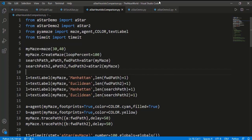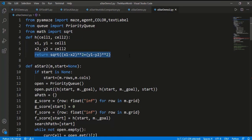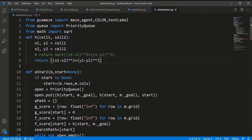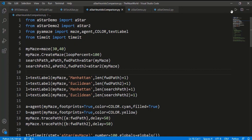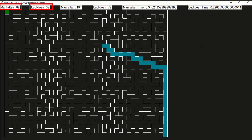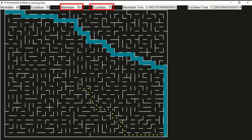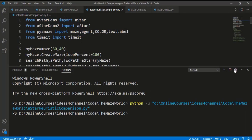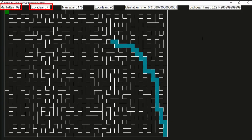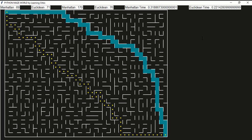Let's see what if we overestimate the estimated cost. For that, in the Euclidean distance based A-star, I will remove the square root — so it is basically the square of the Euclidean distance, which overestimates the cost. The final path length is the same for both cases and the Euclidean search space is better than Manhattan. But running the code another time, the Euclidean final path is not the shortest path. Although the search space is better than Manhattan, the final solution is not the shortest path. So we should not overestimate the heuristic cost.